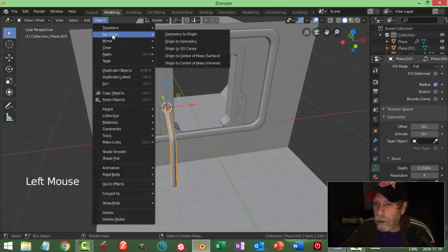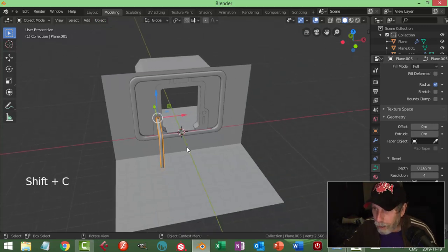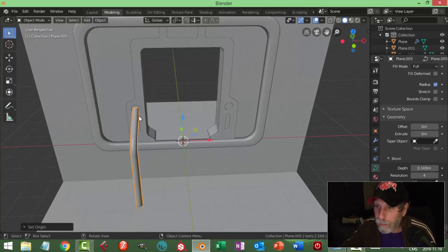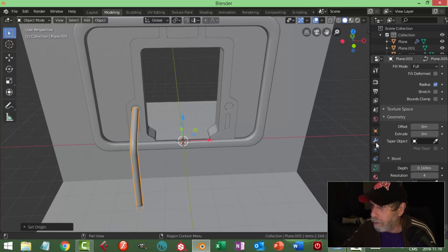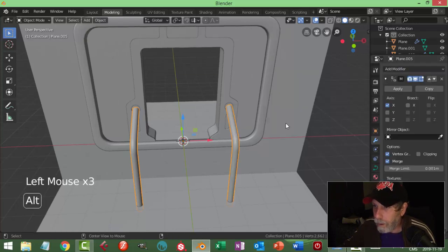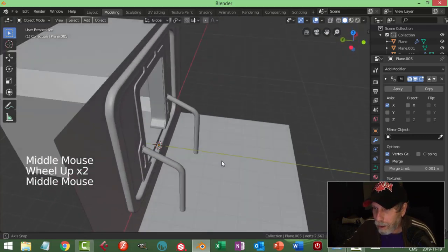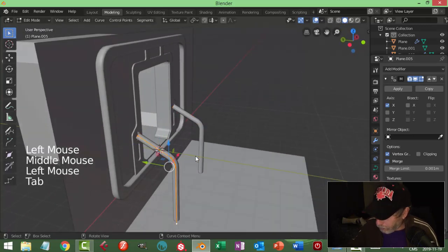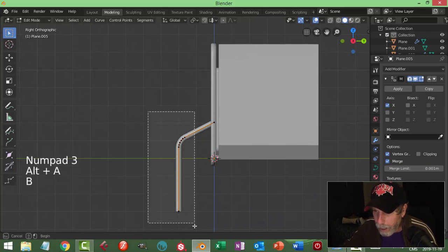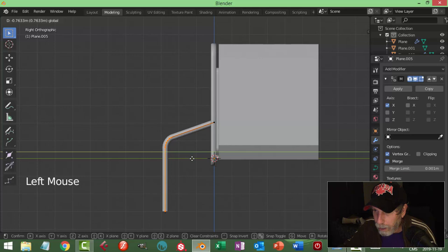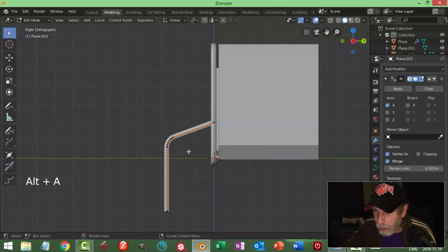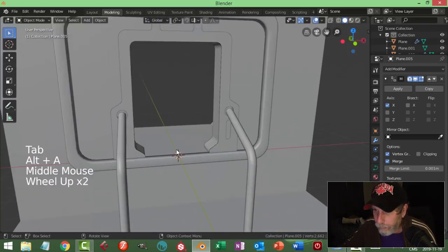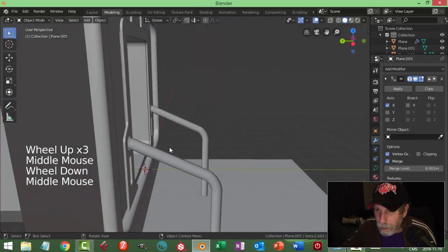Let's go Shift+C to bring the 3D cursor right back to the middle, then set the origin to the 3D cursor of this thing, and I can mirror it easily - just go mirror. I'm not sure if I like how far those come out - I feel like they need to come out further. From the side I can grab those and pull them out.